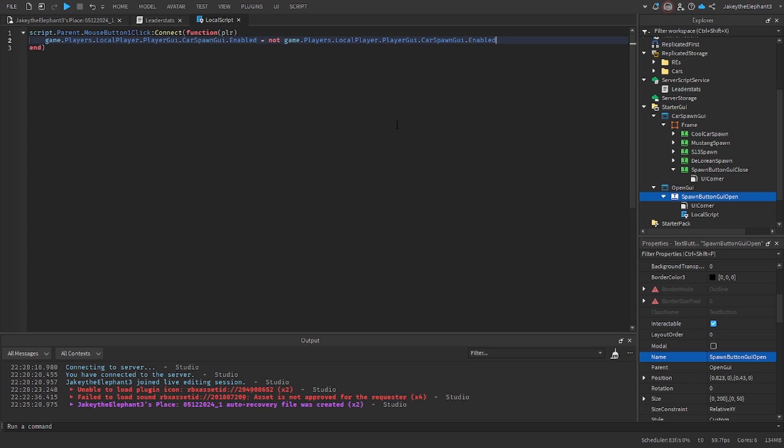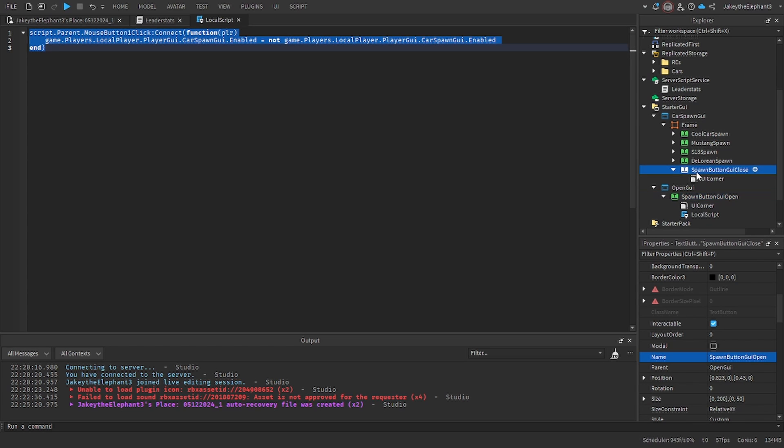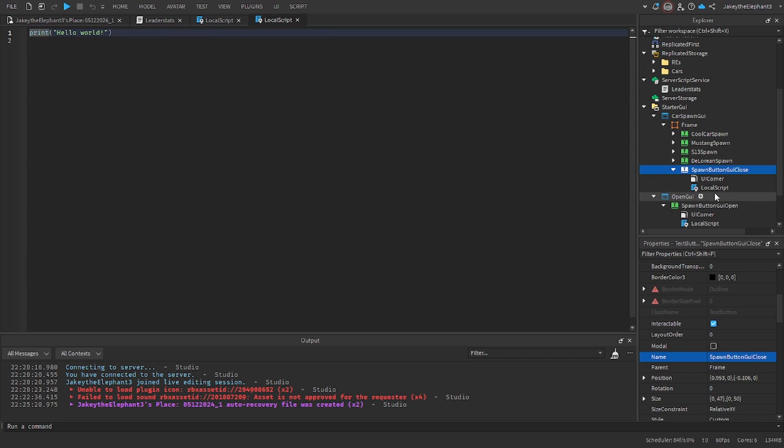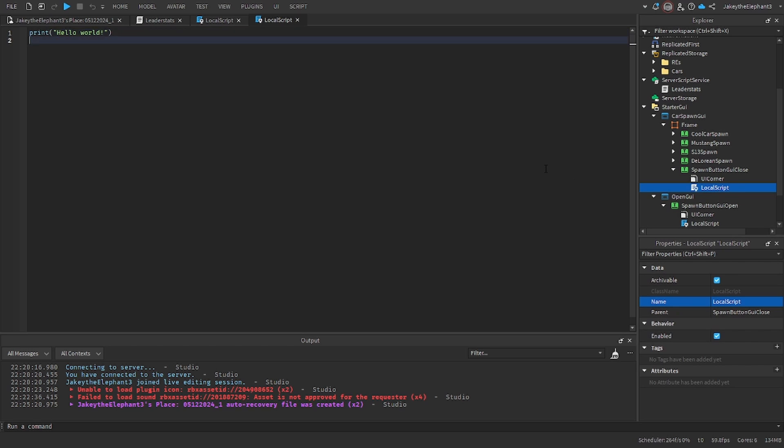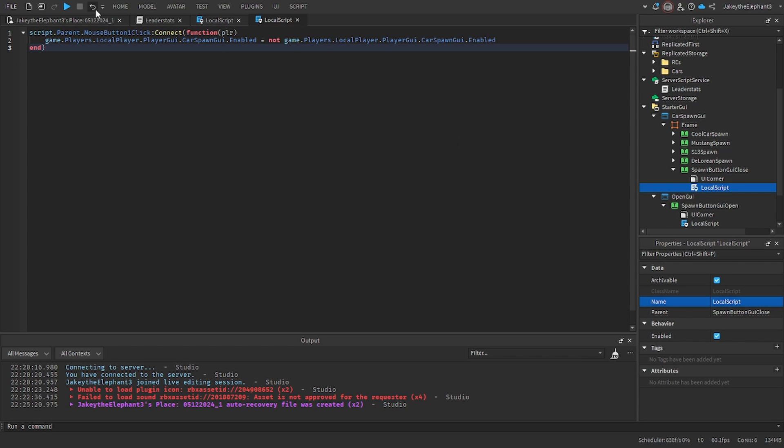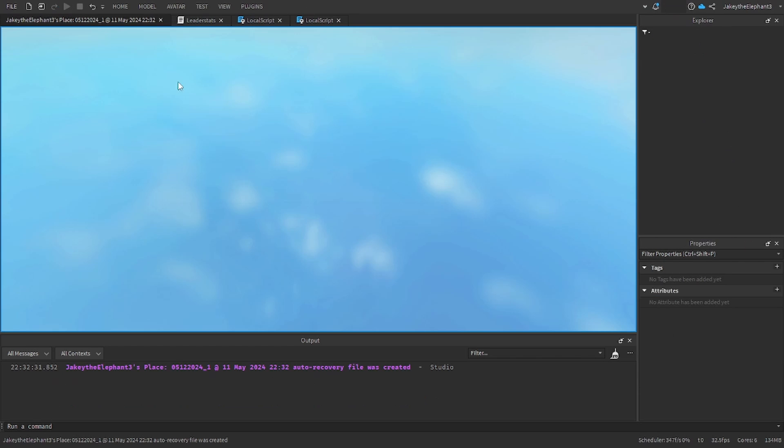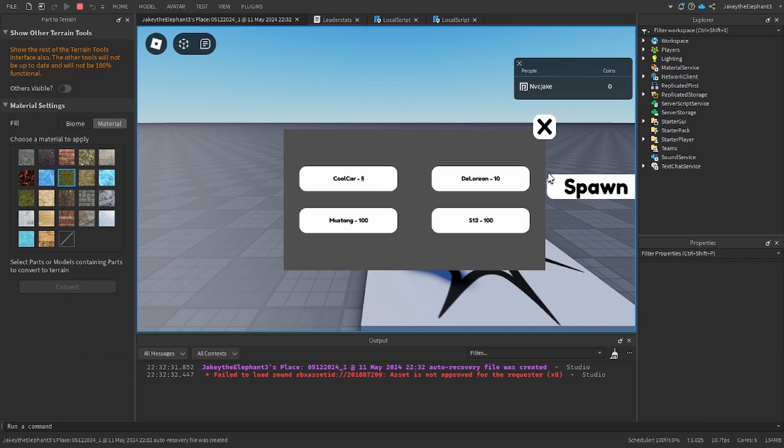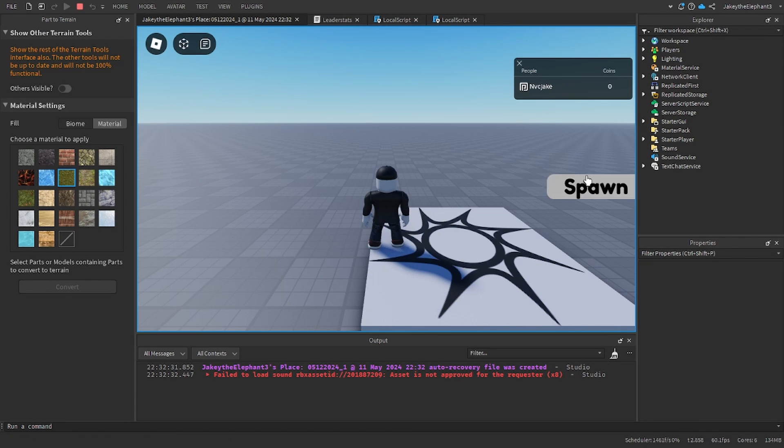Now copy the script and create a local script in spawnButtonGUIClose and copy and paste it. Now really quickly just to ensure that it works I'm going to test to see. Yes it works, perfect.